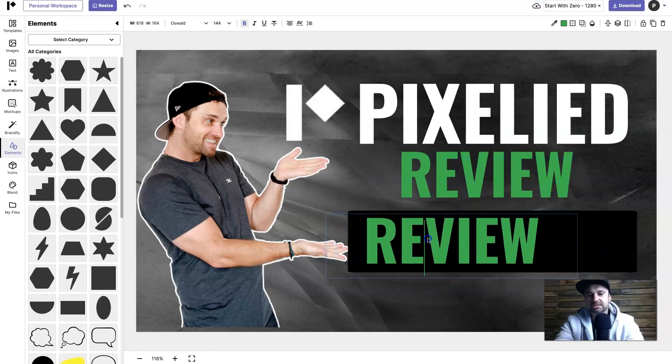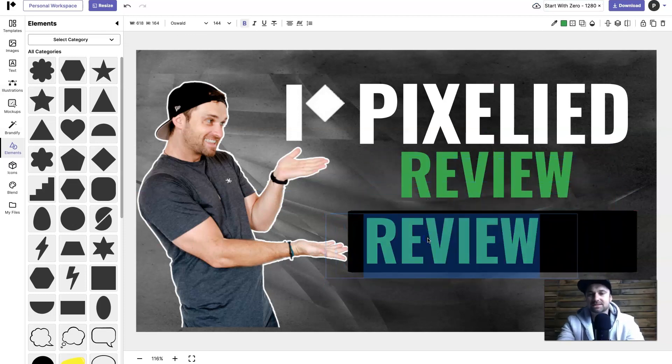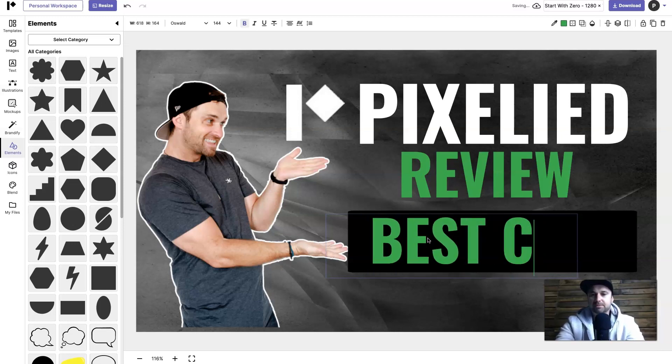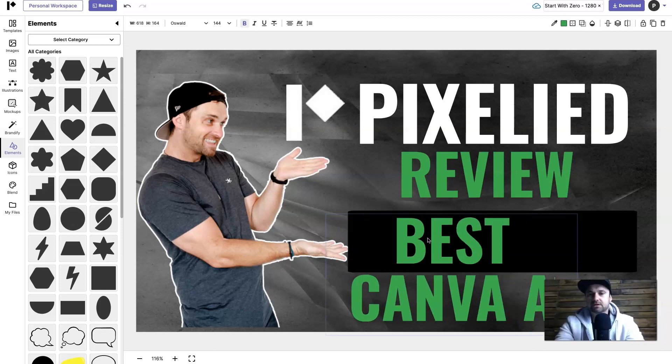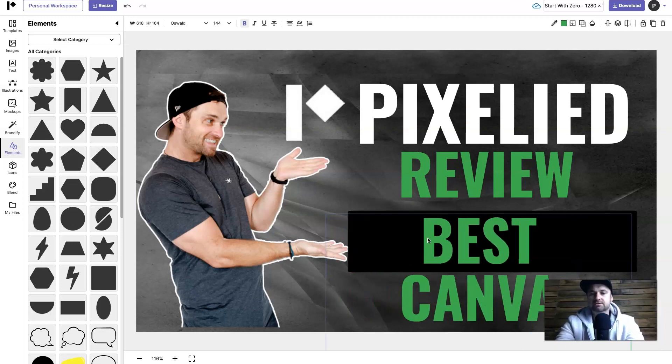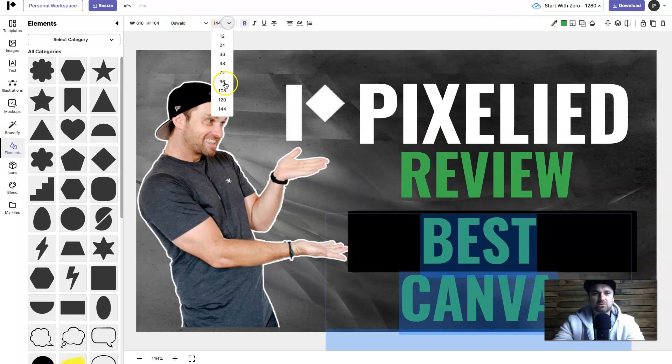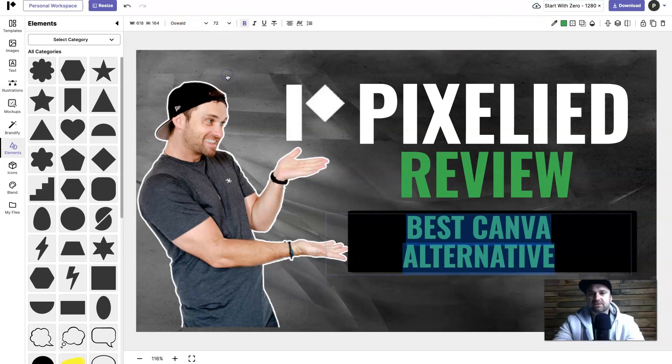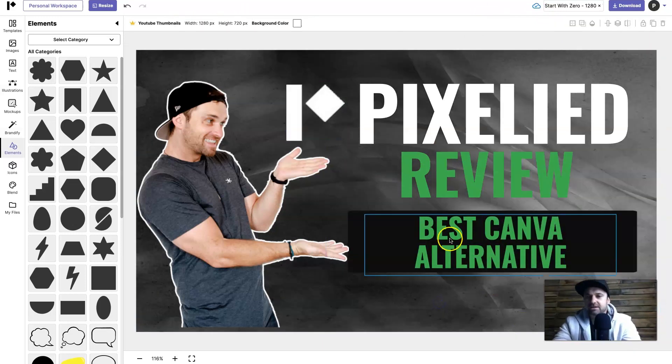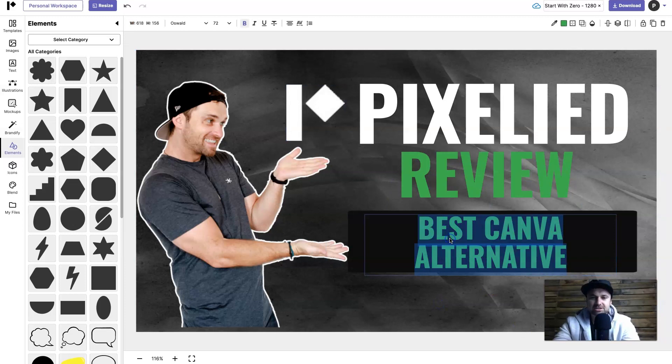Copy paste and I'm going to put in here Best Canva Alternative like so and I'm going to change the sizing down to about 72, looks pretty good.